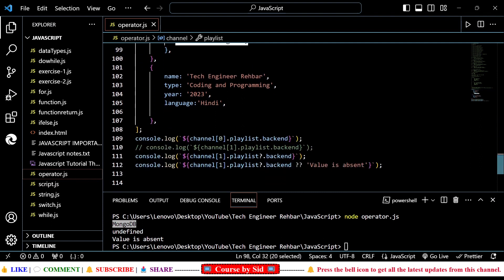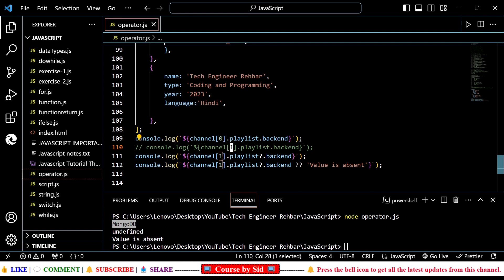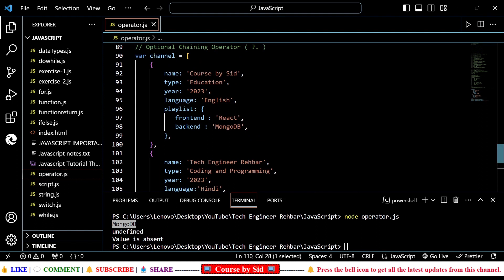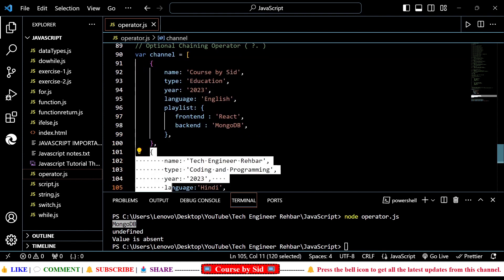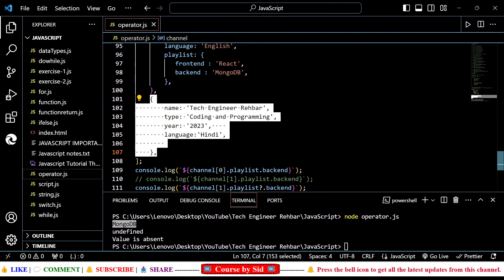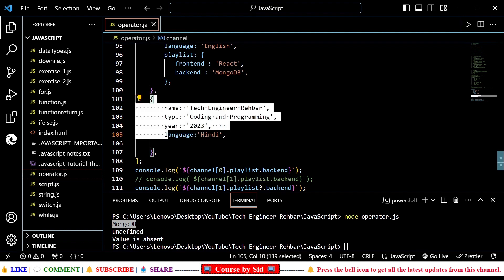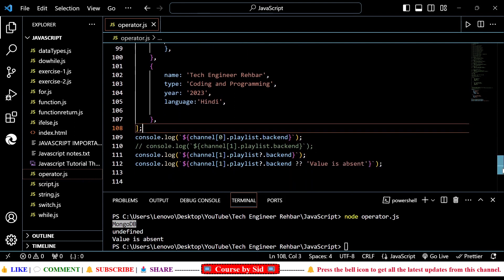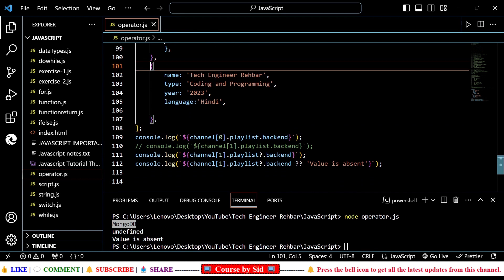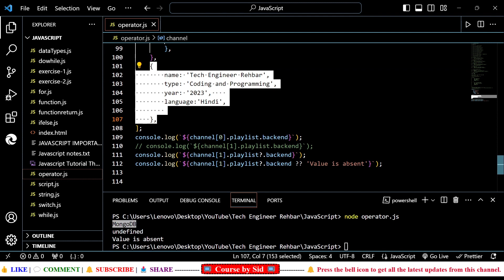Because here we can see that at the 0th index, at the 0th position, it is having this playlist and the backend value. But the line I commented out — where I was getting the error — is because at the first entry, that is at index 1, it is taking the value of the playlist. It wants to fetch the value from this portion, and here we can clearly see that the playlist is not available. That's why we are getting that error.